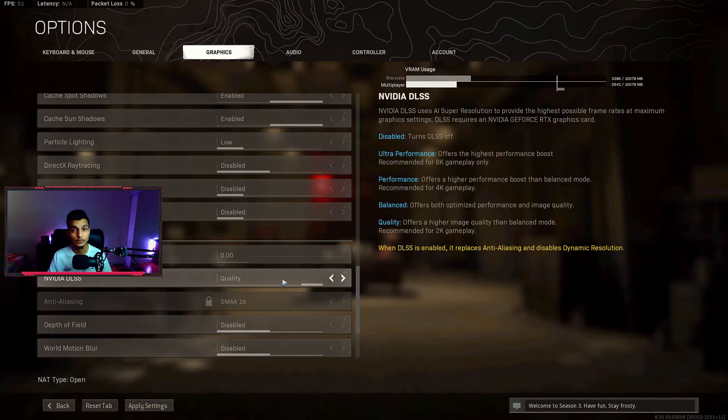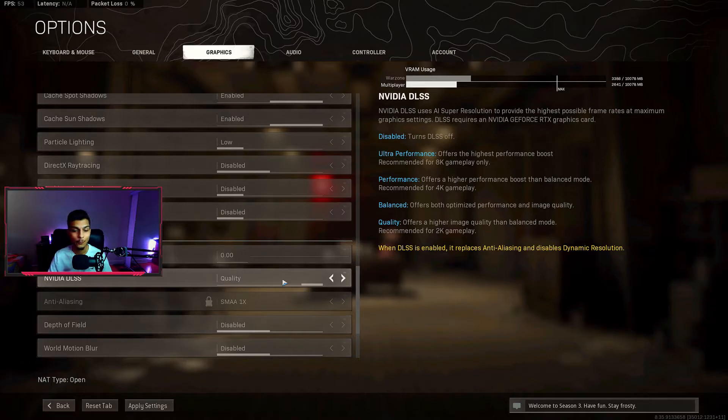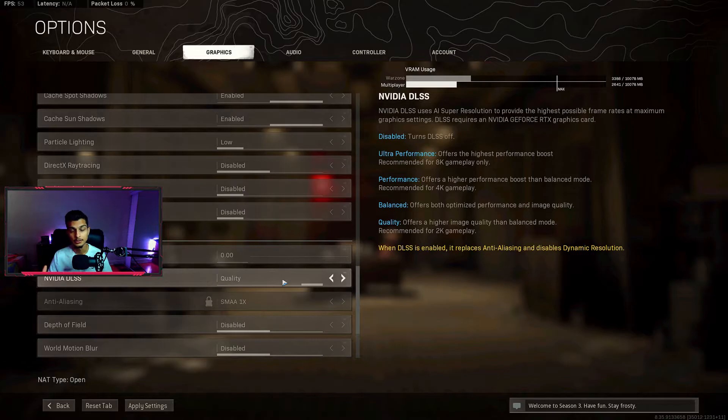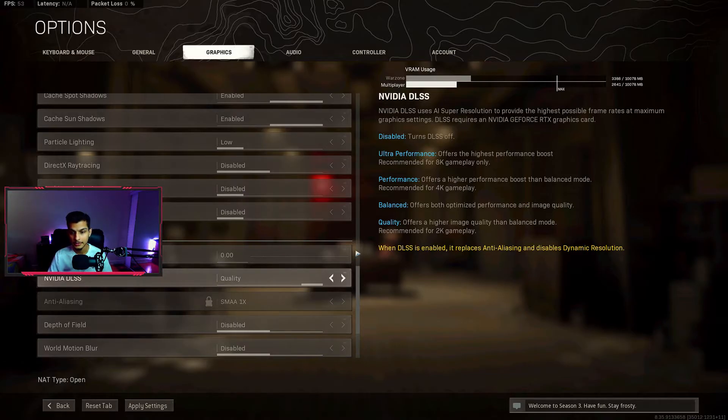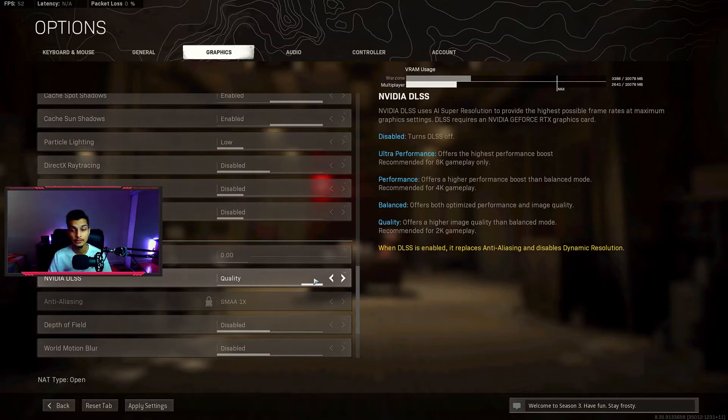If you're playing on higher resolution monitors like 1440p or 4K, you want to turn this on and it's going to save you a lot of frames. Since I play on a 1440p monitor I have it set to quality. You can just look at the side over here on the right and it'll tell you which one you should have it set to based on what resolution you have.